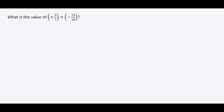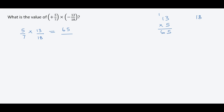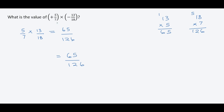Finally, we have five over seven multiplied by thirteen over eighteen — we do the multiplication without the sign. Five times thirteen: three times five is 15, carry the one; one times five plus one is six. So that's 65. Then 18 multiplied by seven: eight times seven is 56, write the six carry the five; one times seven plus five gives us 12. So we get 126. Our result is 65 over 126. Checking the signs: one is positive and one is negative — different signs — so we end up with a negative result: negative 65 over 126.